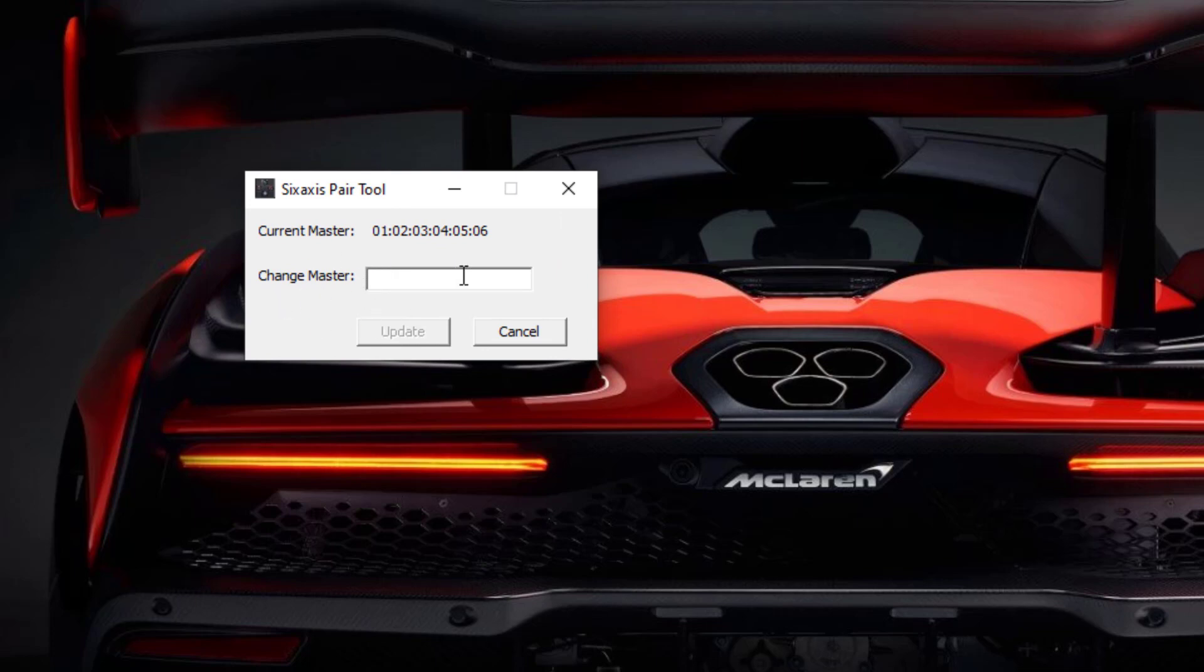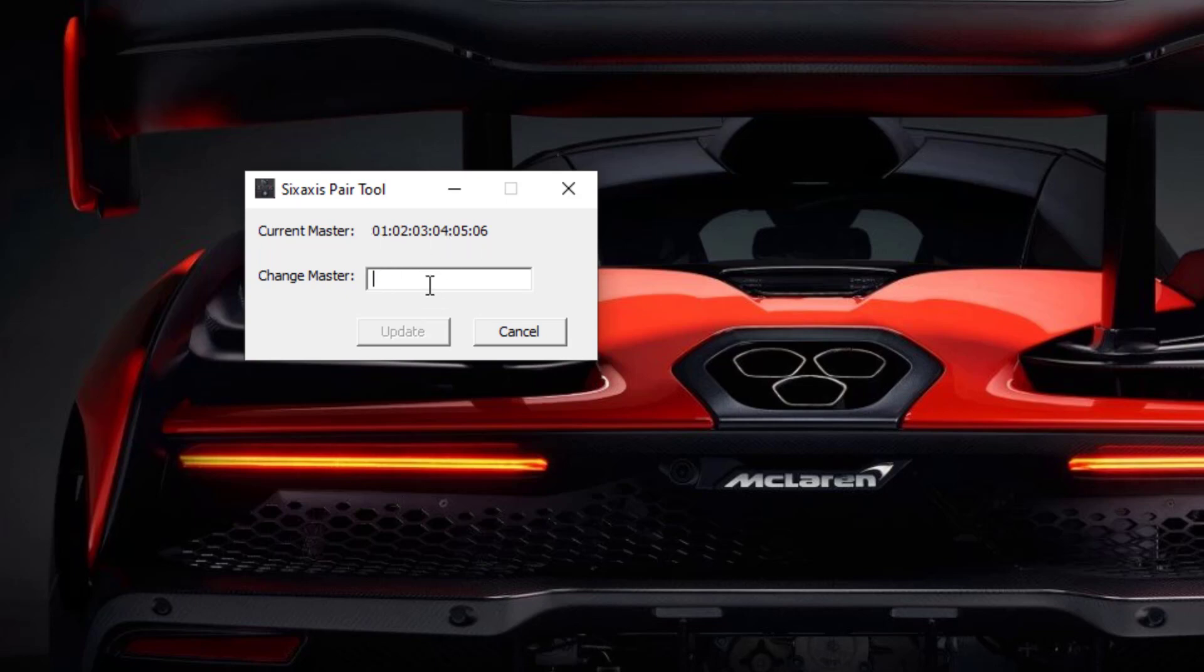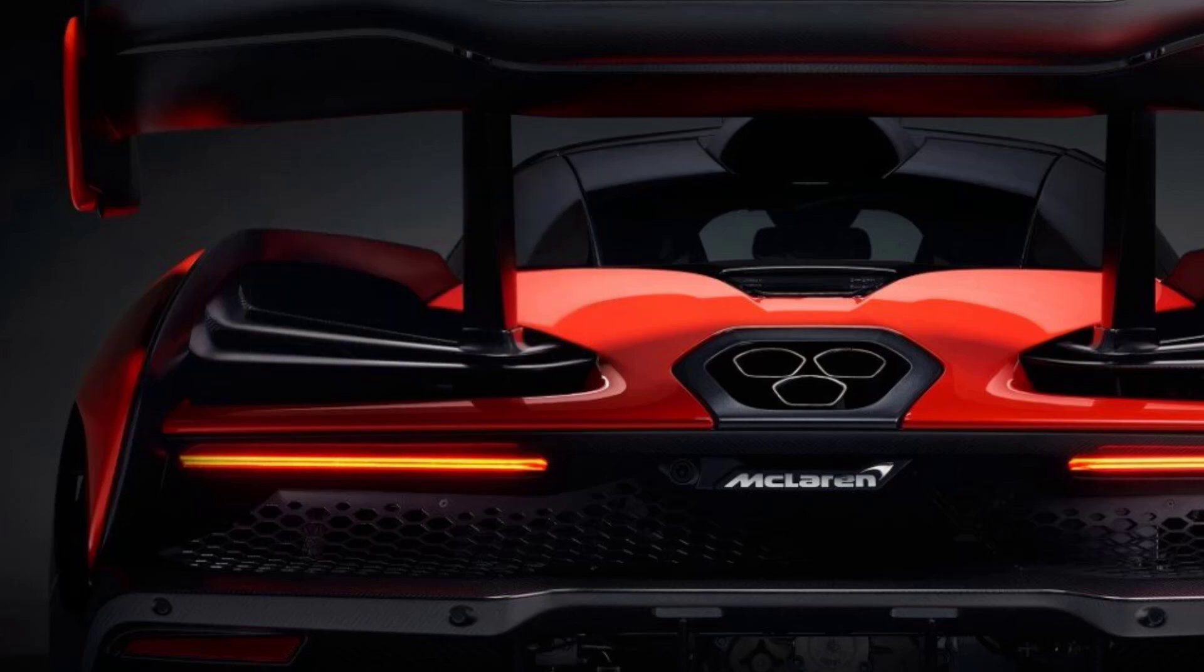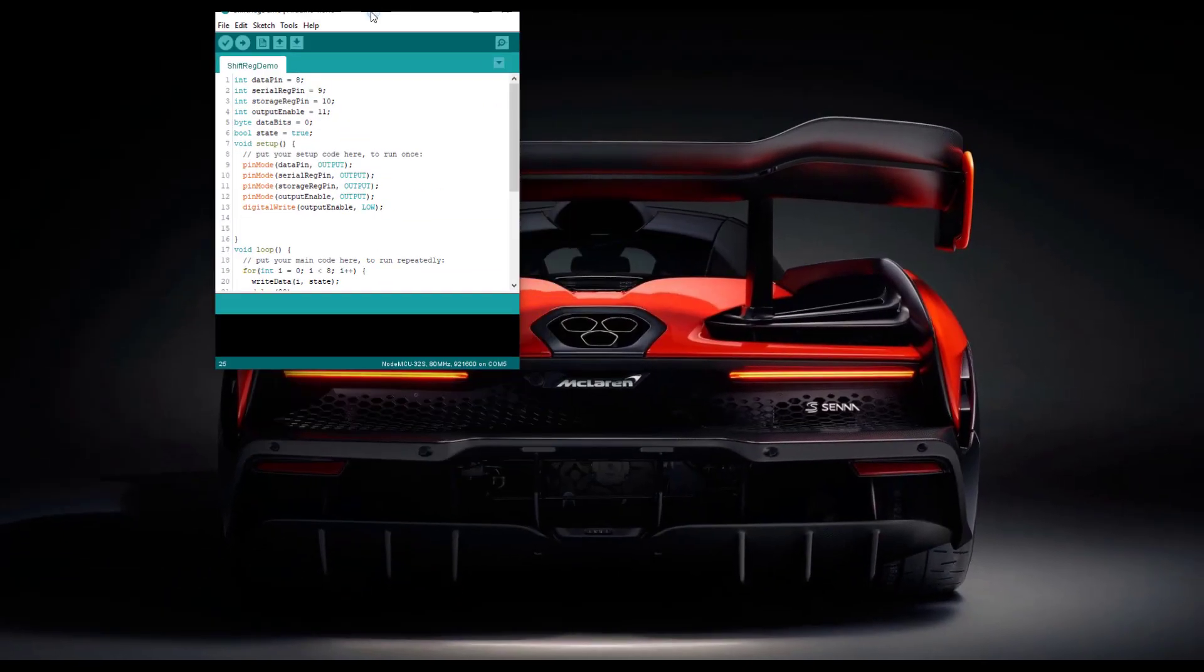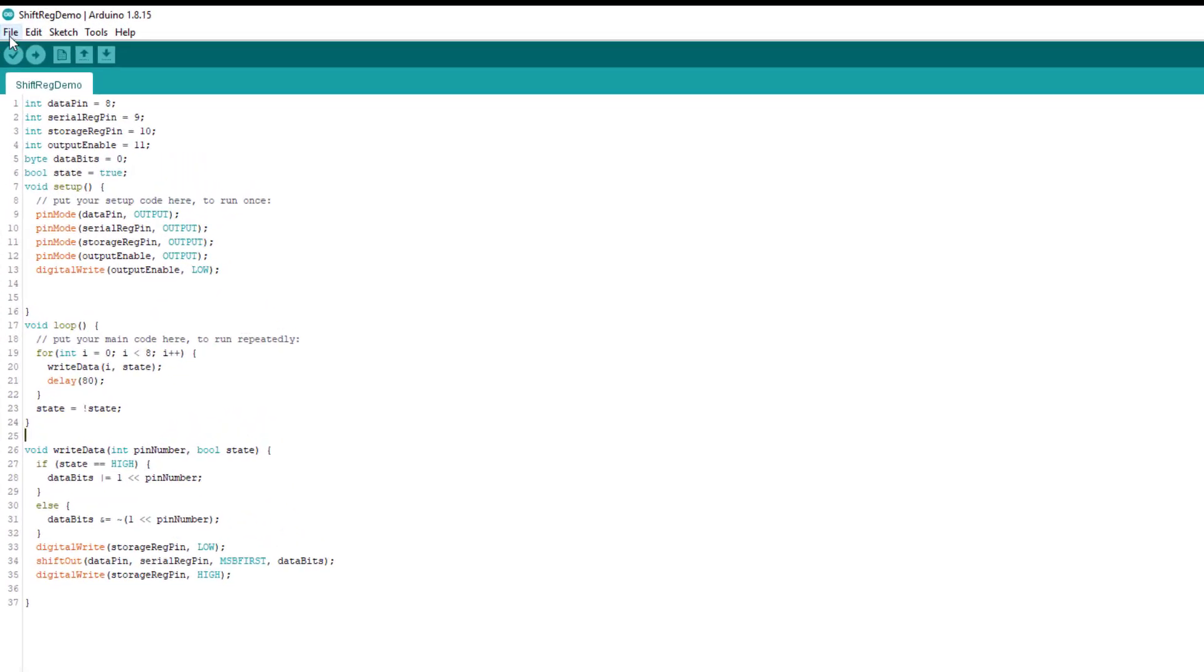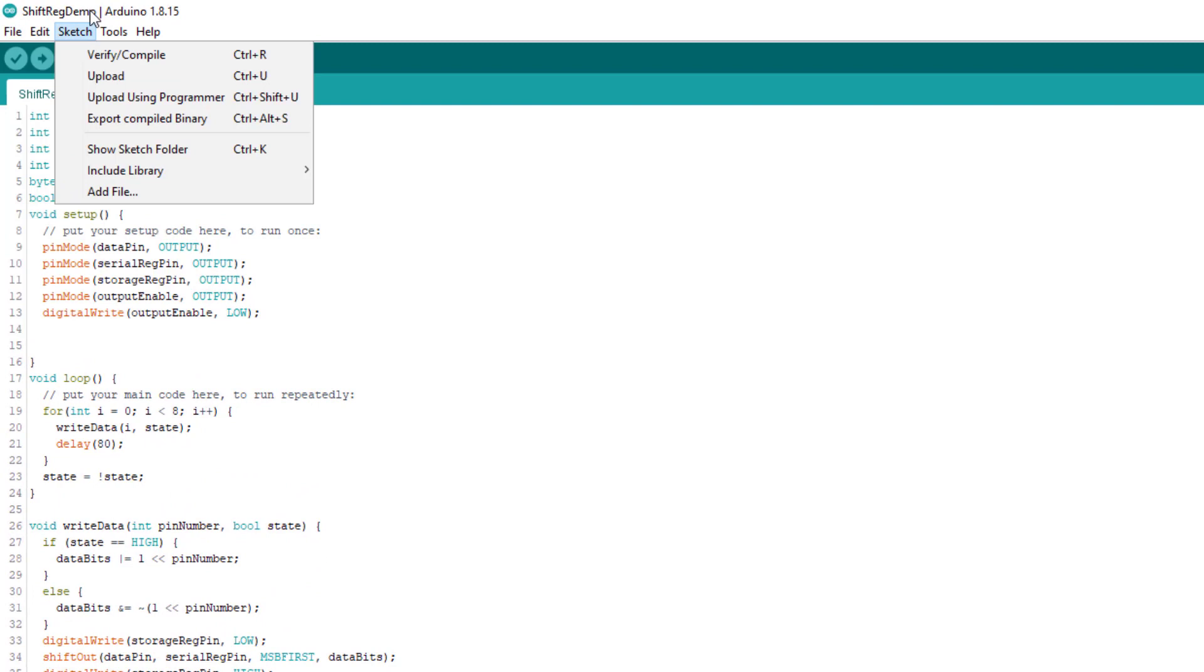You can update the MAC address here, you can choose whatever you want, but make sure that the MAC address of the controller and the ESP32 are both the same. Now we will copy this MAC address and close this, and after this we will open the Arduino IDE and install some libraries.